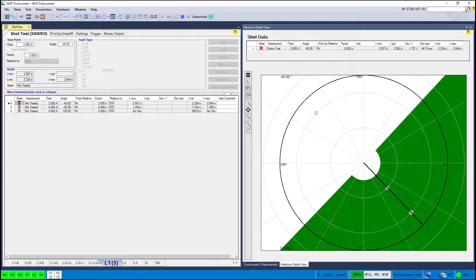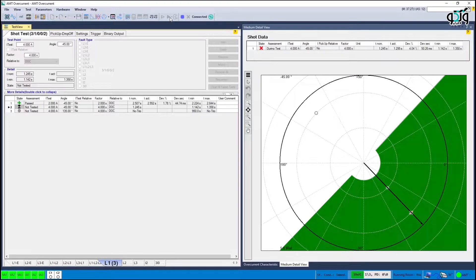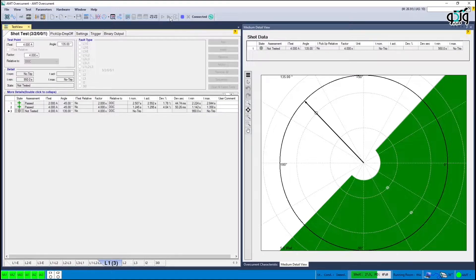Note that for fixed and inverse time characteristics, a delay of 0.02 to 0.08 seconds must be considered for the acceptable relay operating range respectively.